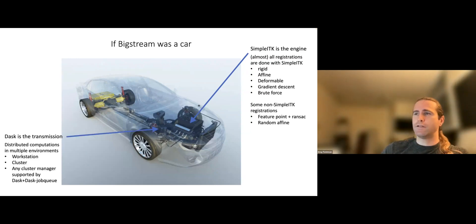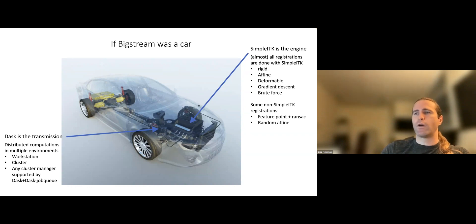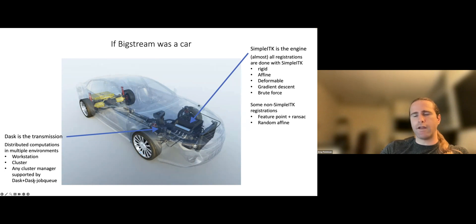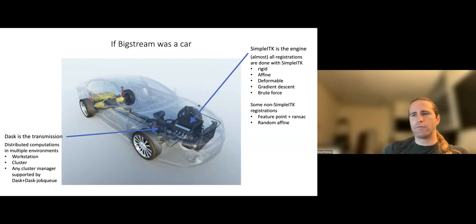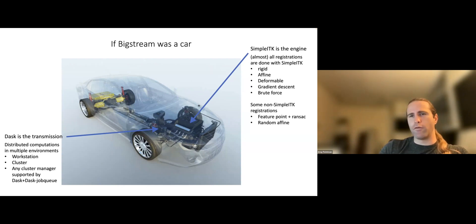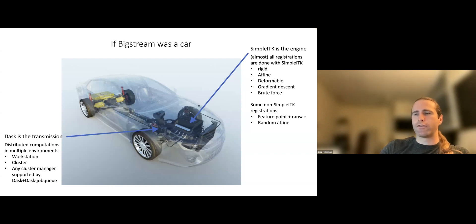Okay, so if SimpleITK is the engine, then Dask would be the transmission. It takes the power of those registration algorithms and routes it in parallel to, you know, whatever resources you have, whether it's a workstation or a cluster. And at least implicitly, any cluster manager that's supported by Dask and Dask JobQueue can be used in BigStream. And that is a pretty, it has pretty good coverage of what's out there, I think. It includes some cluster managers I've never even heard of before, like Moab.